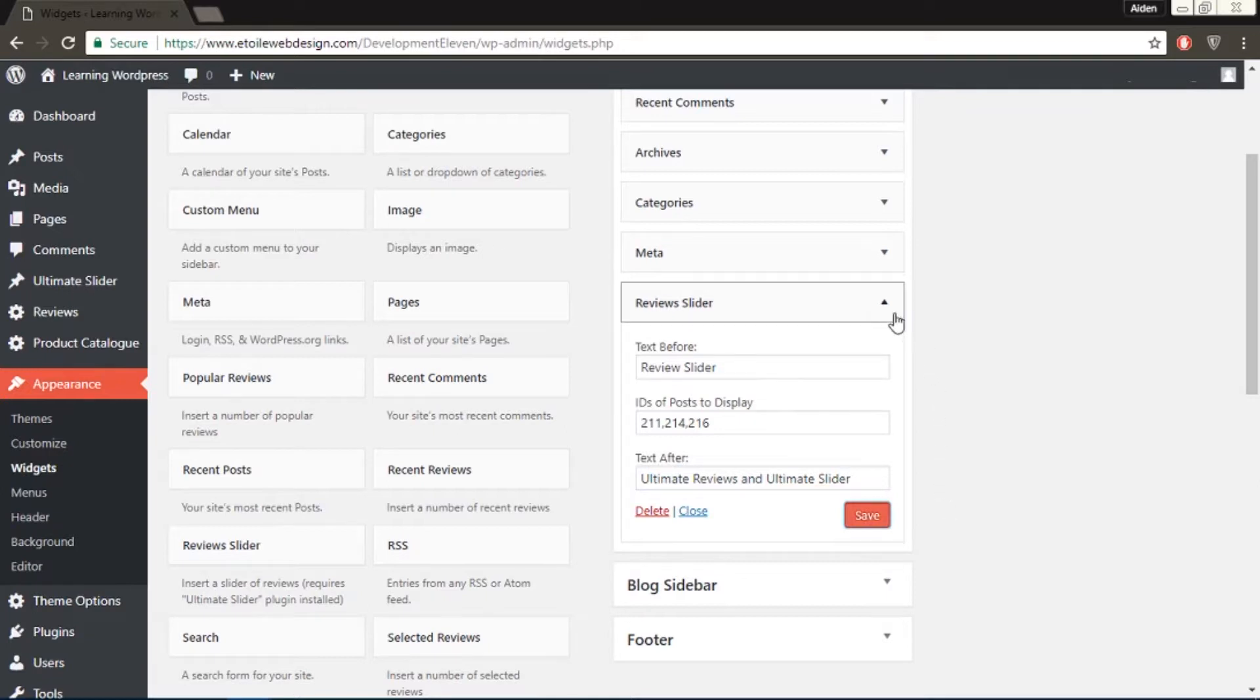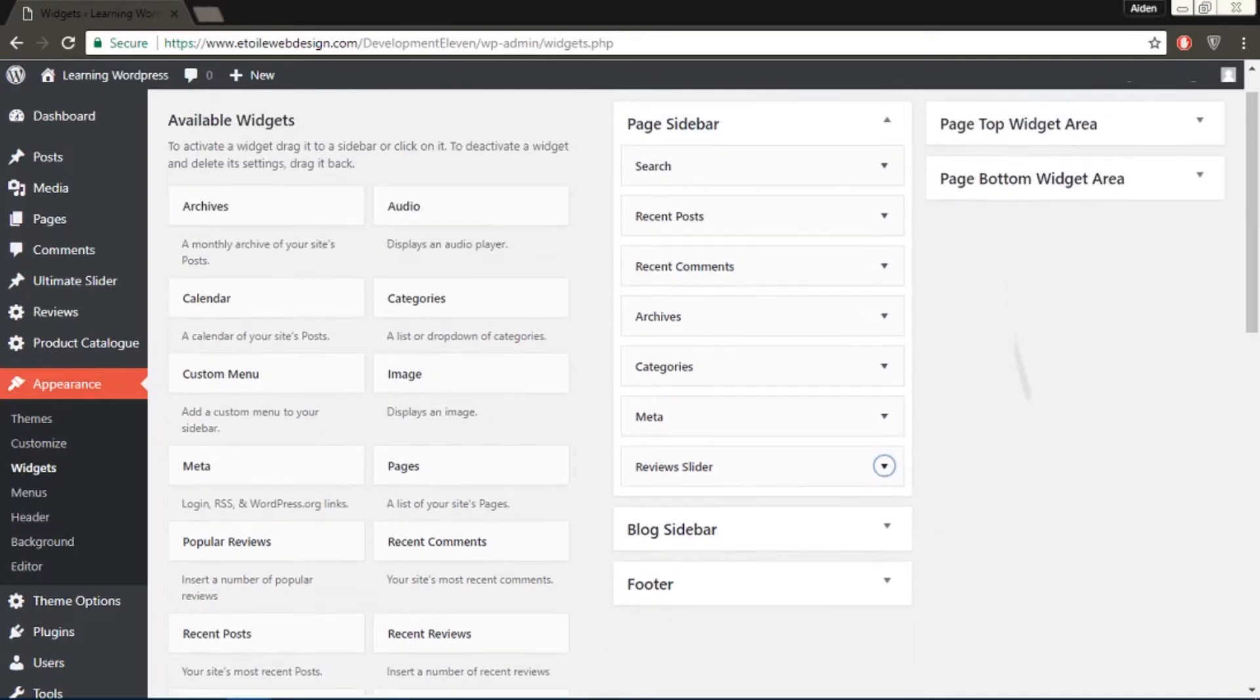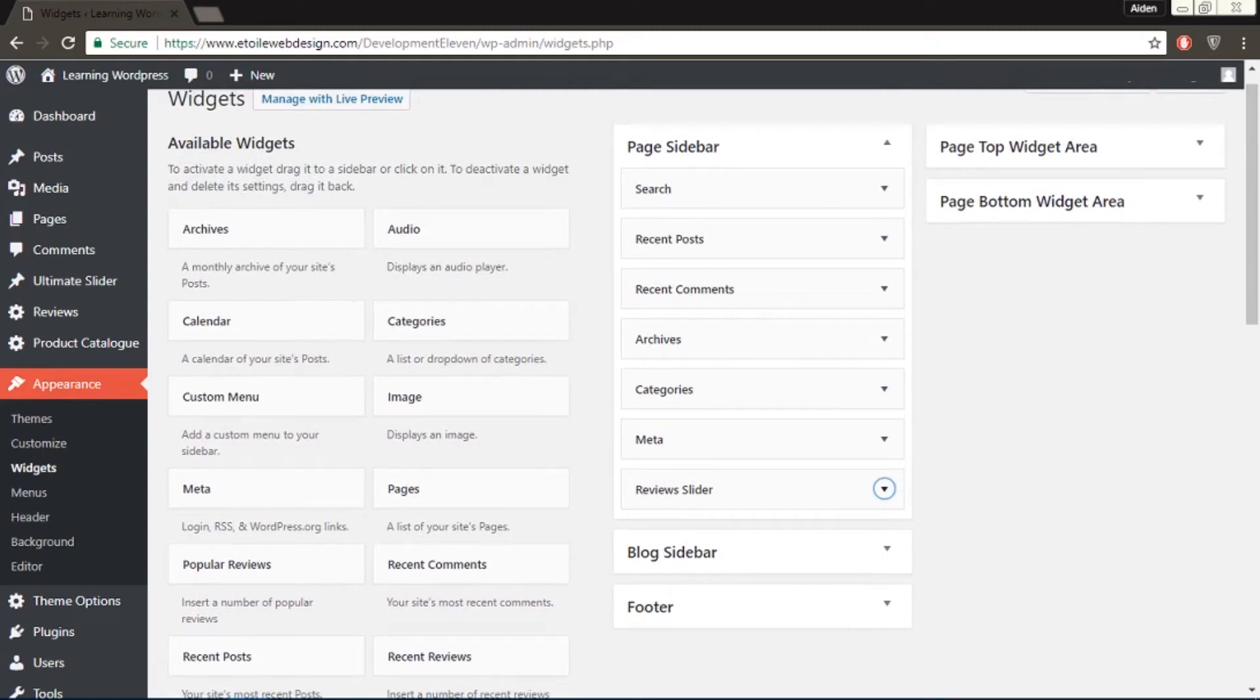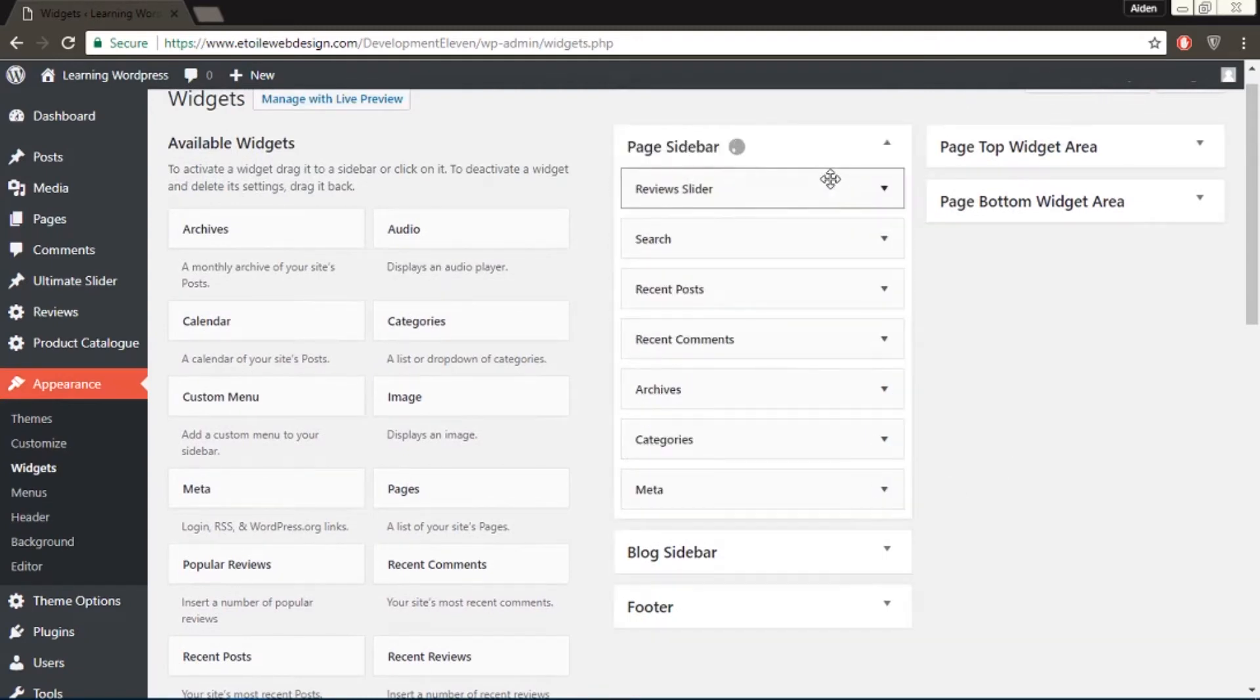As you can see, I put the widget in the pages sidebar, but depending on where it is situated, it will show up on the page. So since I want this to show up on the top of the page, I'm going to move it up here.